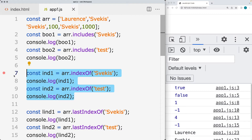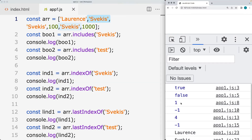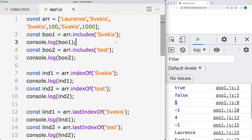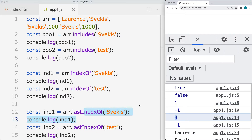You can also use indexOf to return back the index of the first matching item found within the array. That's going to return back an index — in this case, returning back one, which is the first item. And since we have it multiple times, we can also use lastIndexOf to find the last index value of the item.